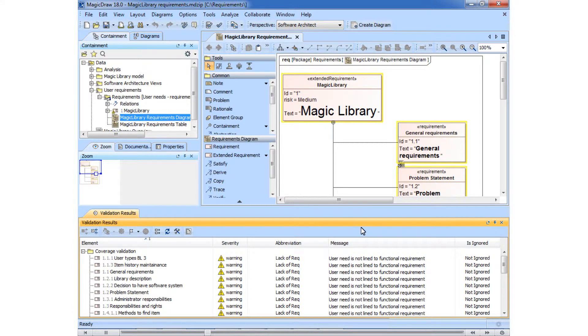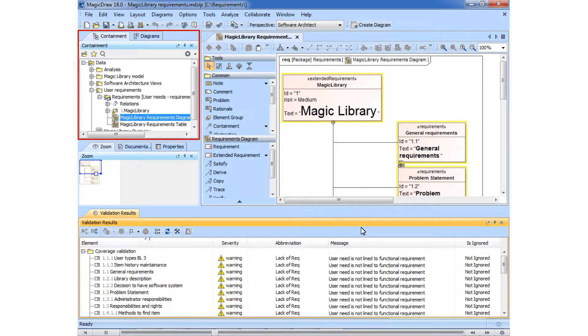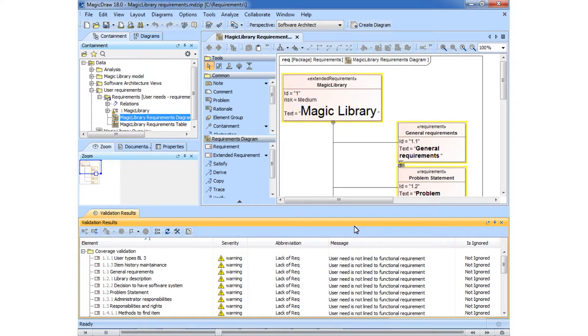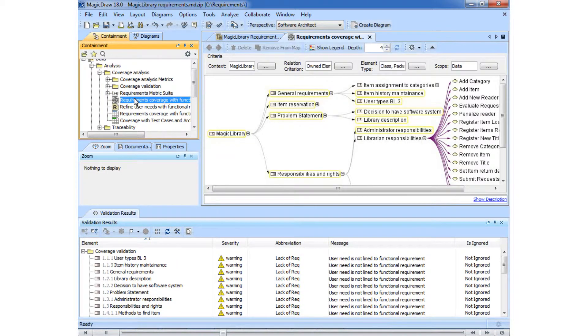After the validation finishes, the validation results are shown in many different views, such as validation results panel, model browser, requirements diagram, and the relation map as well.